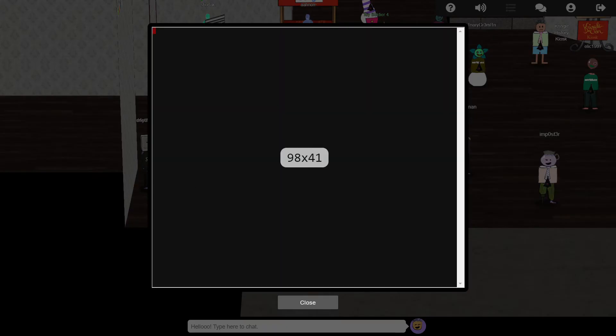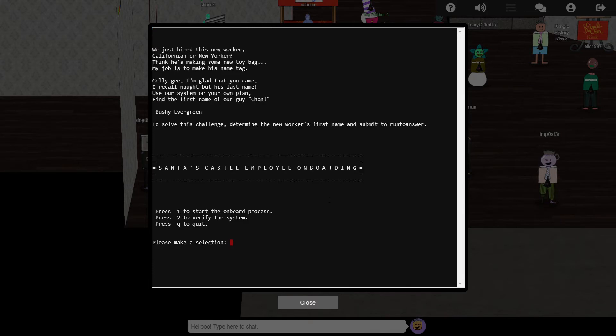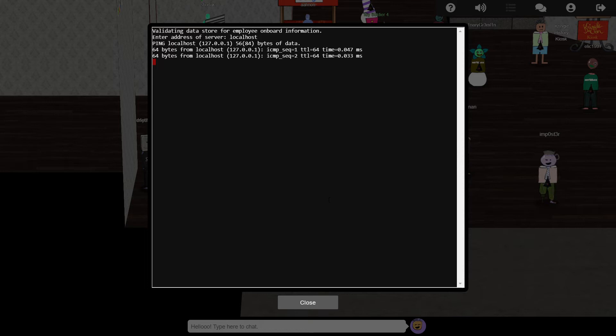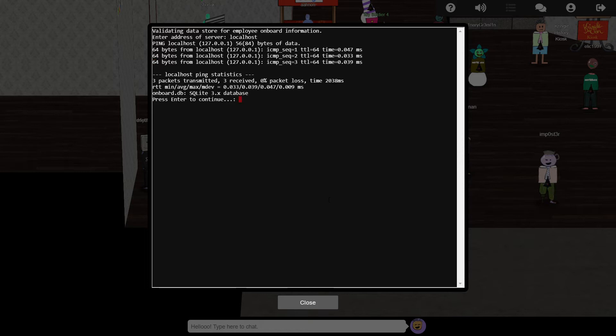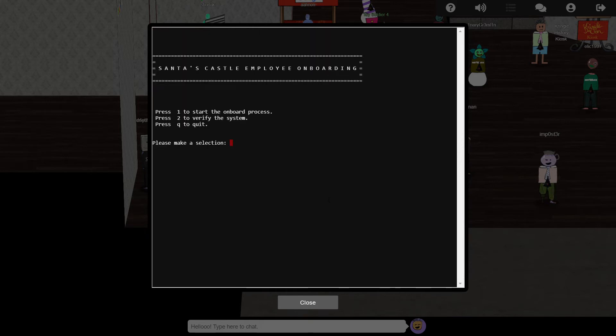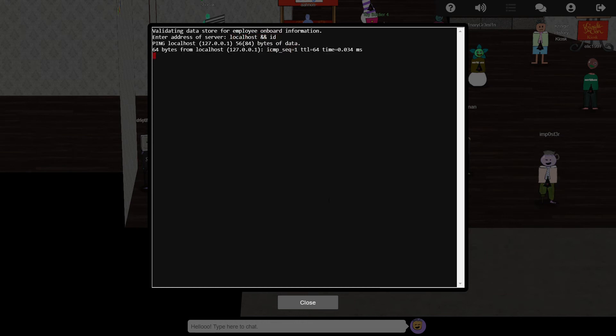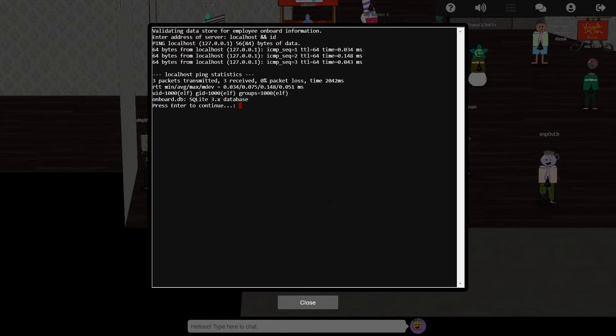So I thought option 2 looked like the most promising starting point based on the assumption it's launching a new process to run ping, and just adding on anything we type into the server name field as a command line argument to ping. So let's test that theory by adding on a couple of ampersands, which the bash shell interprets as the start of a new command, and the id command, which should print some basic user information if it's run.